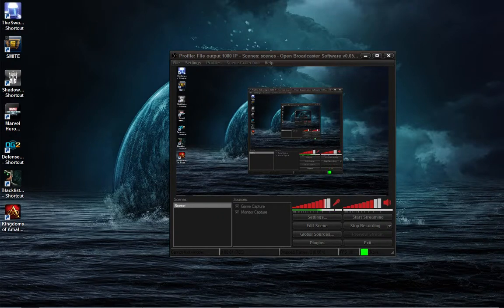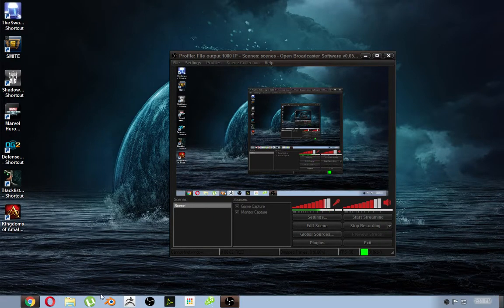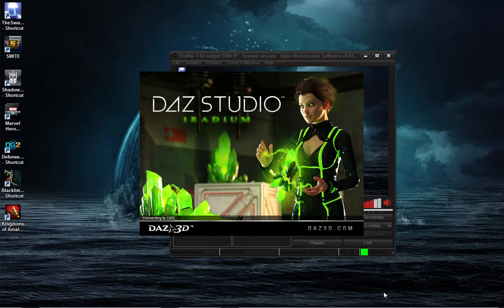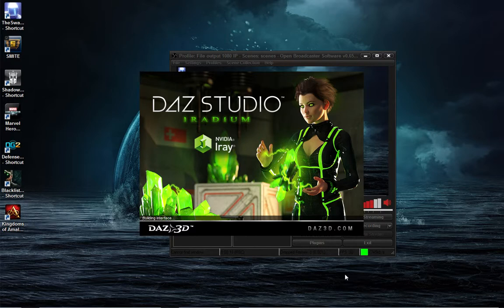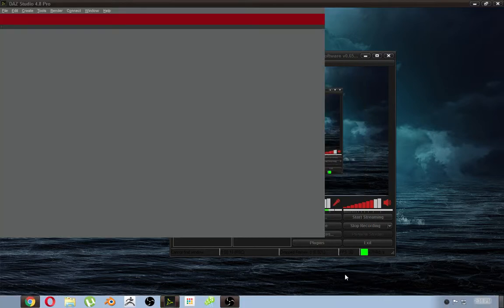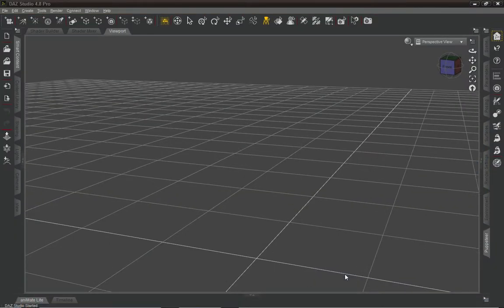What's up guys? Today we're going to be talking about navigation in the DAF Studios. What version is this? 4.8. We're going to be talking about navigation in 4.8.